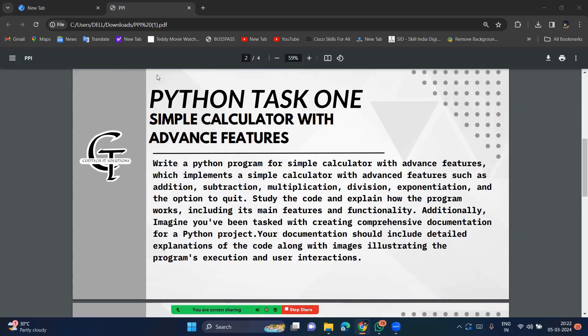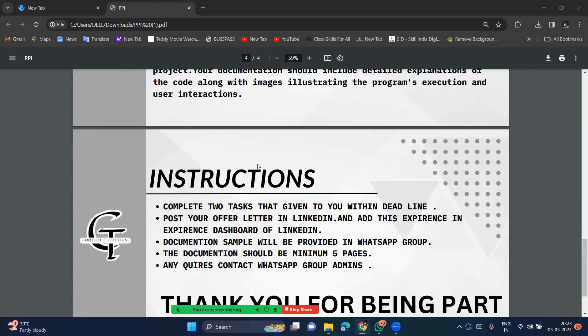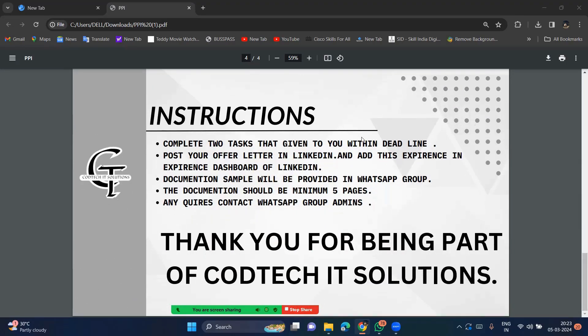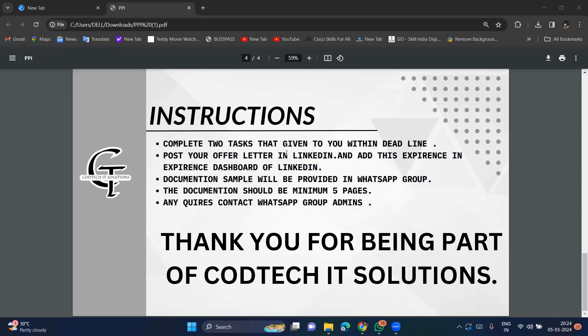So going to Python task. For example, I am considering Python task 1, so simple calculator. So the steps we are going to do, how to do, we have to just follow these instructions. Like we have to complete two tasks that given to you within the deadline. So just the given two tasks, it is very easy task you can do, but the main aim to giving these two tasks is a simple task is to know the basics point.